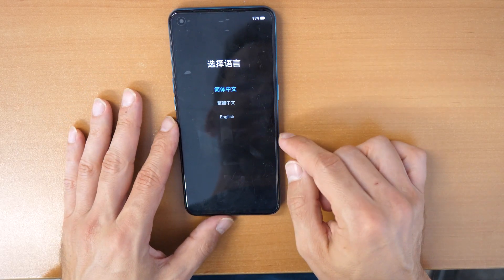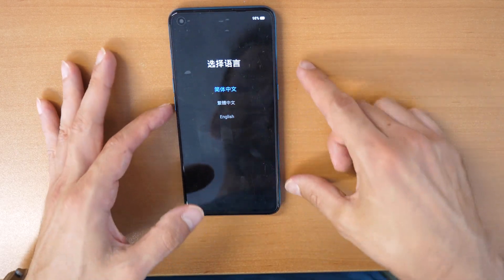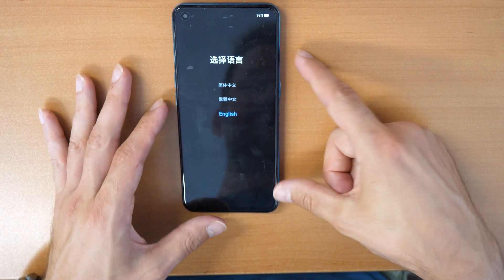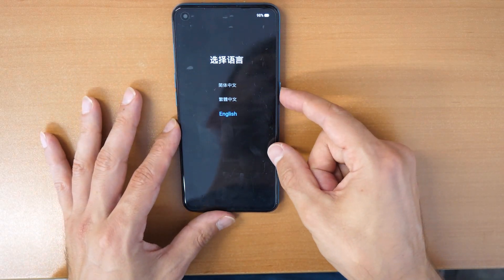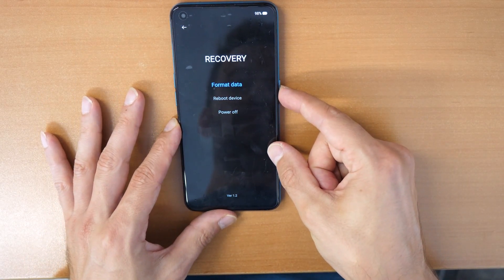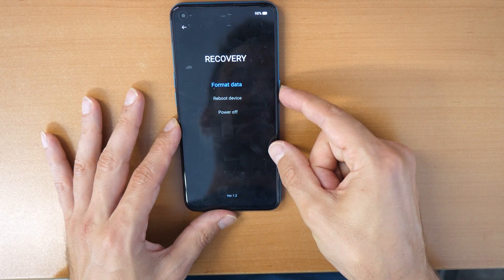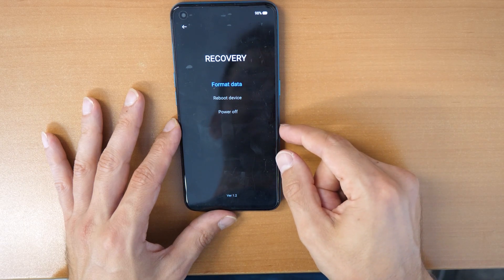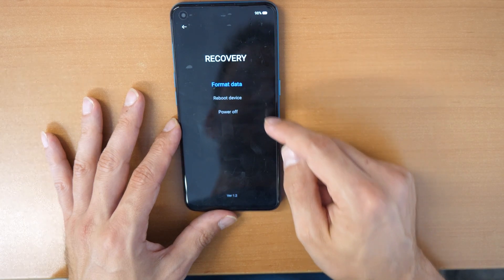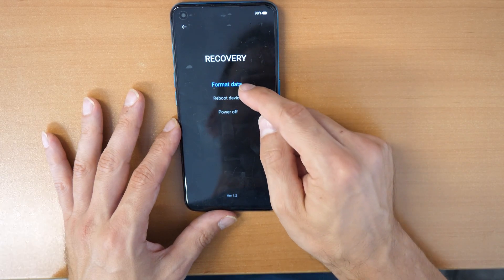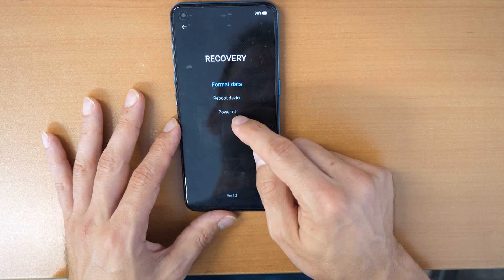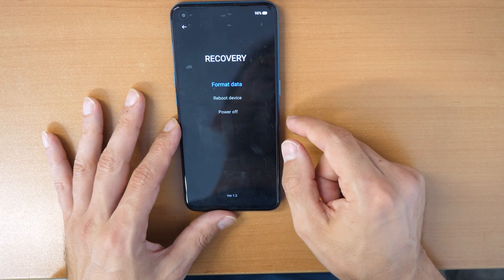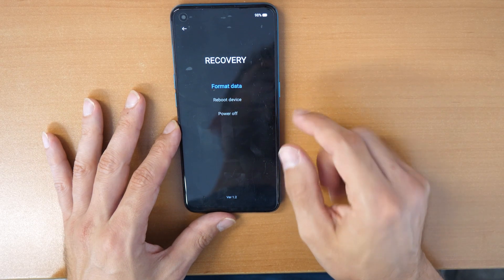So now you see this screen. We will go down and choose English, confirm with the power button, and now we have the options: format data, reboot device, and power off.